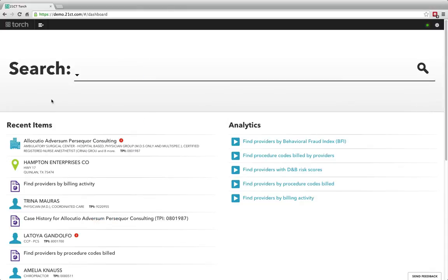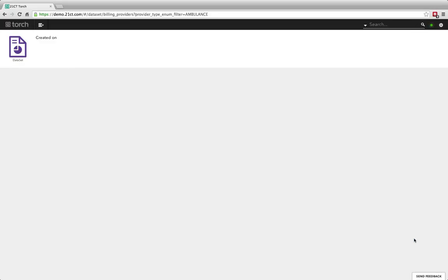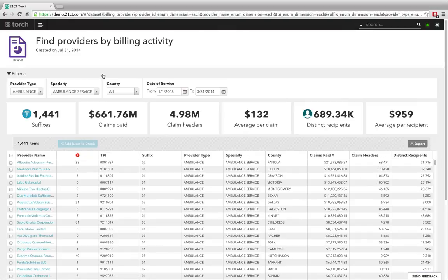In other situations, I may actually be looking for leads that I want to go in and do some investigation on. In that case, we have our analytics down here on the right, and I've got five populated here. What we define analytics as is really just a question or set of questions you want to ask of your data and get back not just some names and scores, but even a little more context beyond that. I'm going to run the providers by billing activity analytic — we'll just run it on the ambulance. You can see it's guiding me through as I'm navigating, and it's going to pull back the data set view, which is just a high-level way to view those answers all from one place.